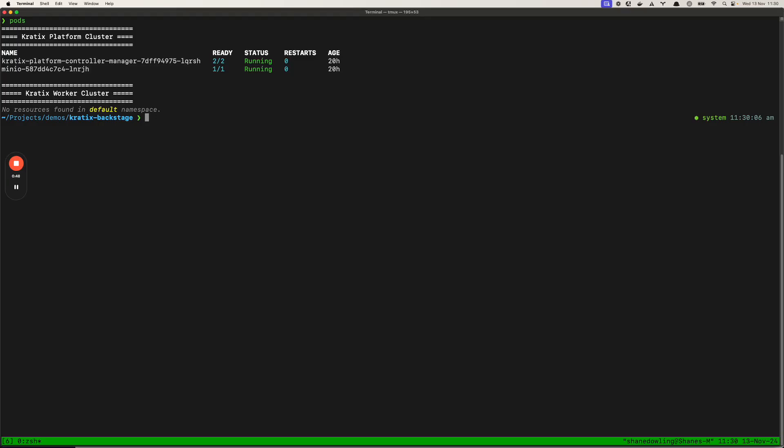As an application engineer I'll request a promise instance and it will be deployed to the worker cluster. But as I said before you can deploy resources anywhere with Kratix. Today we're going to be deploying a Jenkins promise and when we apply it Jenkins will be provided as a service on the platform cluster.